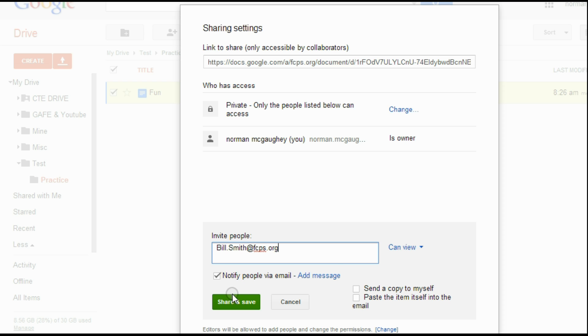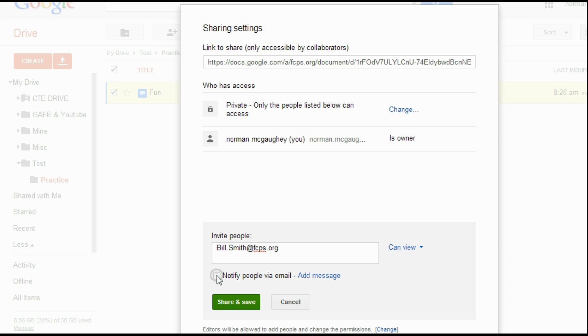And if I wanted to, if I hit share and save, it would actually notify those people via email that I shared that document. If I didn't want to notify Bill, if I just wanted to share it with him, maybe he's down in the hall from me, another teacher, he realizes, I can just share it with him without sending him a notification.